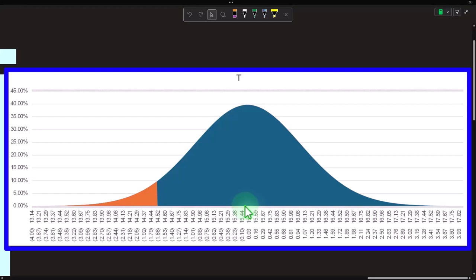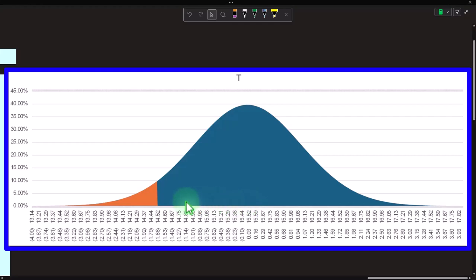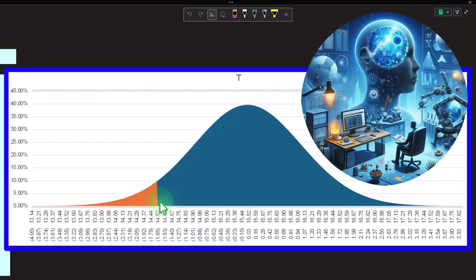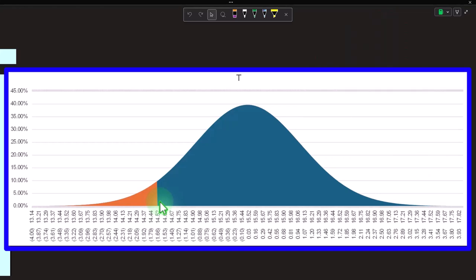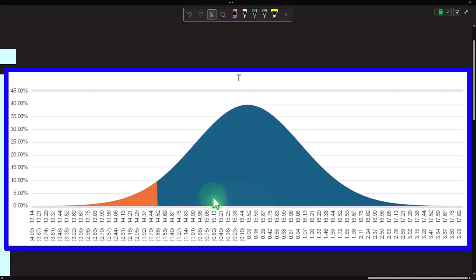With confidence intervals we don't have any idea what the middle point is, so we take the sample, get the mean, and build a confidence interval around it. With hypothesis testing, we have an idea of what that middle point should be. We build our graph around that hypothesized middle point, take the sample, get the mean, and see if the results are far enough away to reject the original hypothesis.